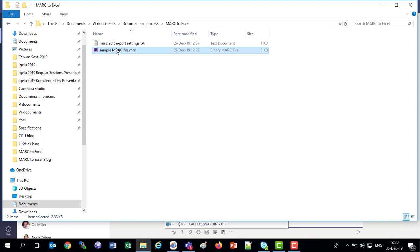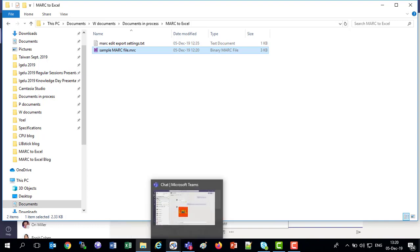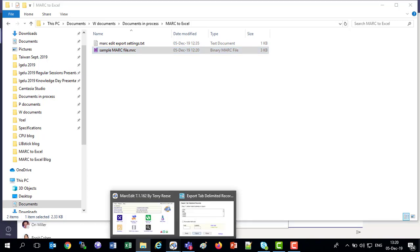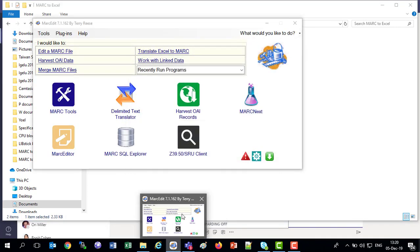We'll be using MARC Edit to convert this file to Excel. I'm going to open MARC Edit right now. And here's my MARC Edit.